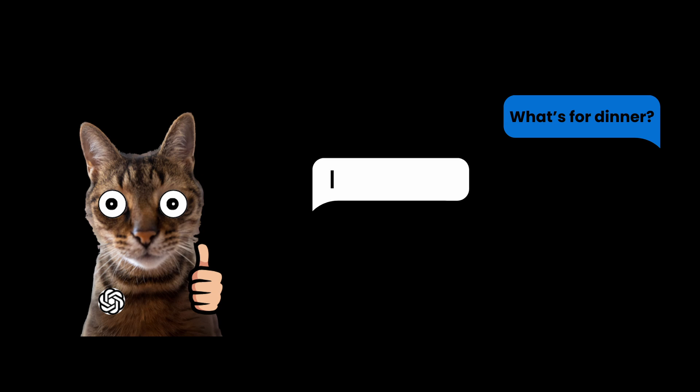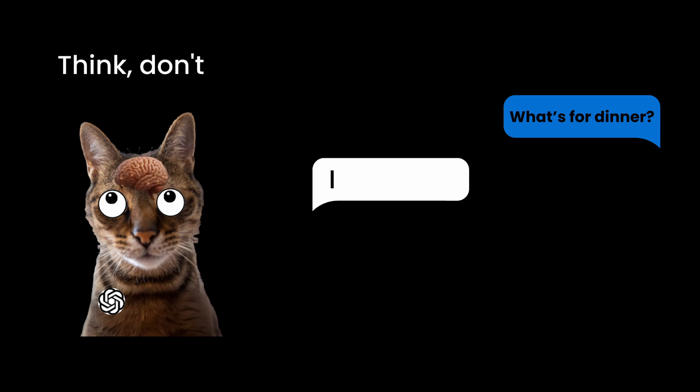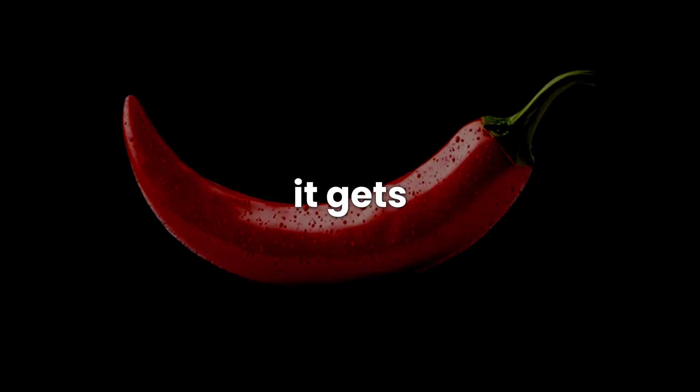then it's like, damn, what comes after I, think, don't, recommend. This happens for every single word, but here's where it gets spicy.